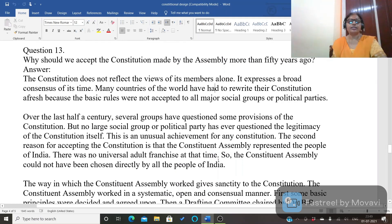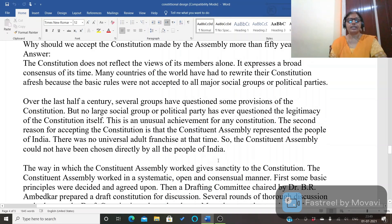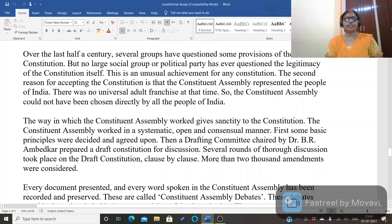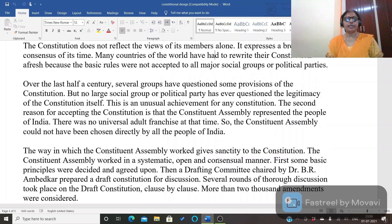Next question: why should we accept the constitution made by the assembly more than fifty years ago? The constitution did not merely represent the views of the Constituent Assembly members — it expressed the broad consensus of the time. Many countries have had to change their constitutions because their basic rules were not genuinely accepted by major groups and political parties.